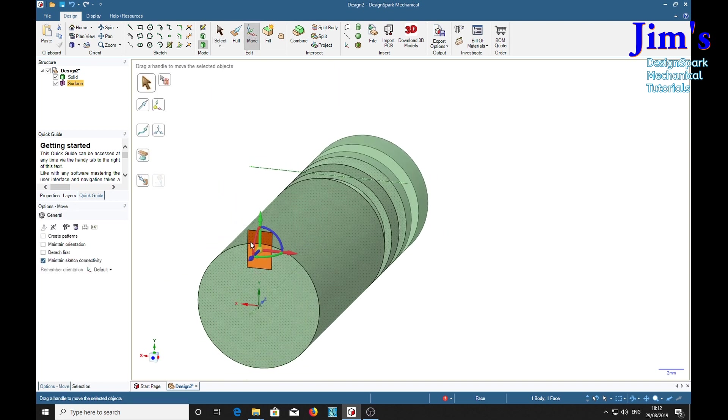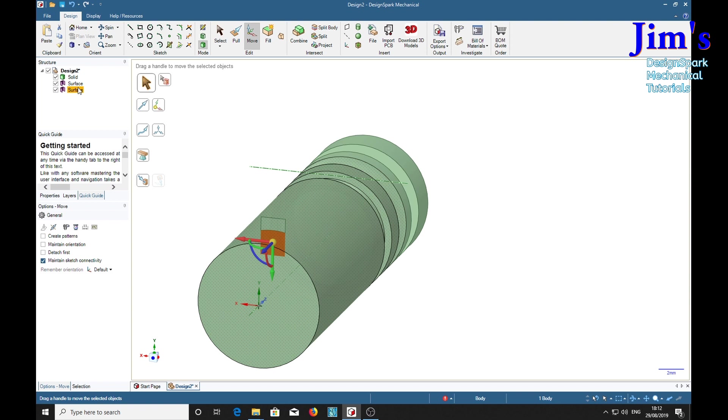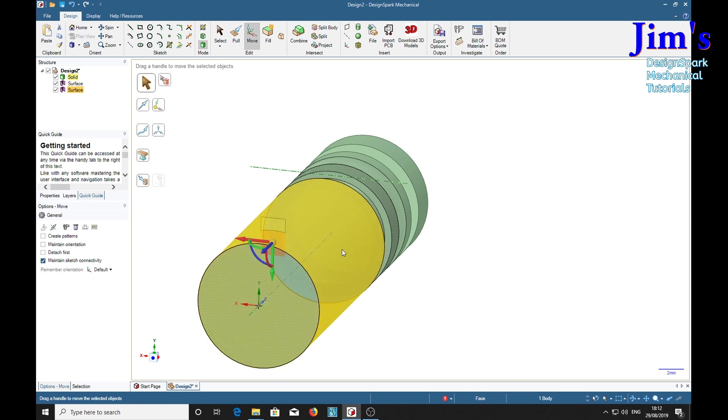And then move it as far as we need. Now look here, it's turned into two surfaces now because it's been intersected by the material.